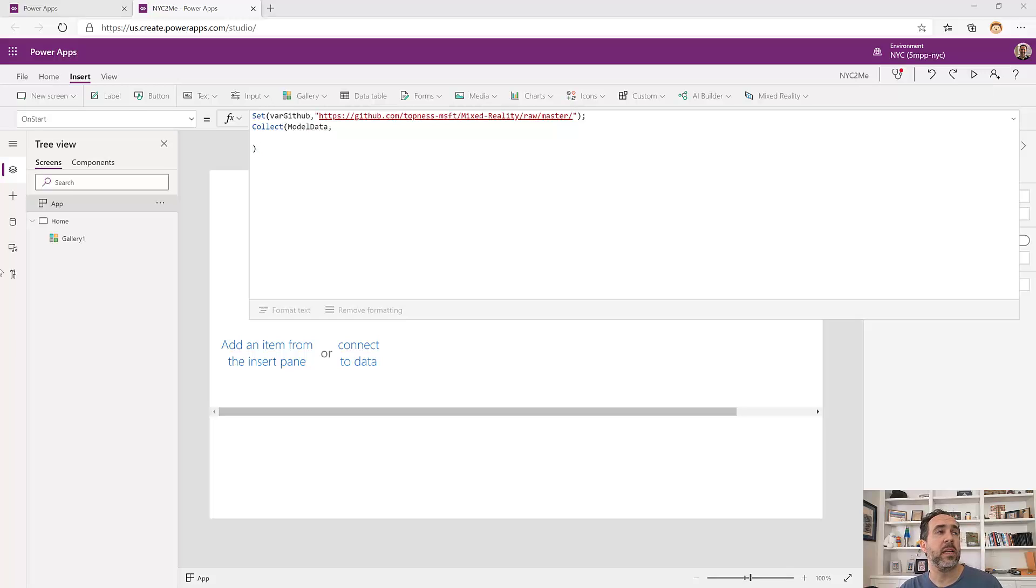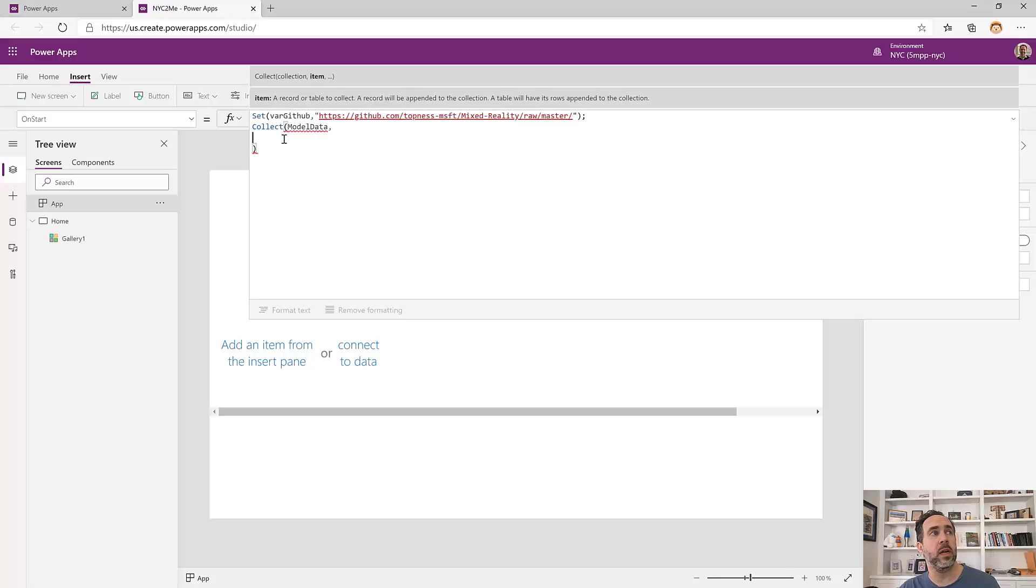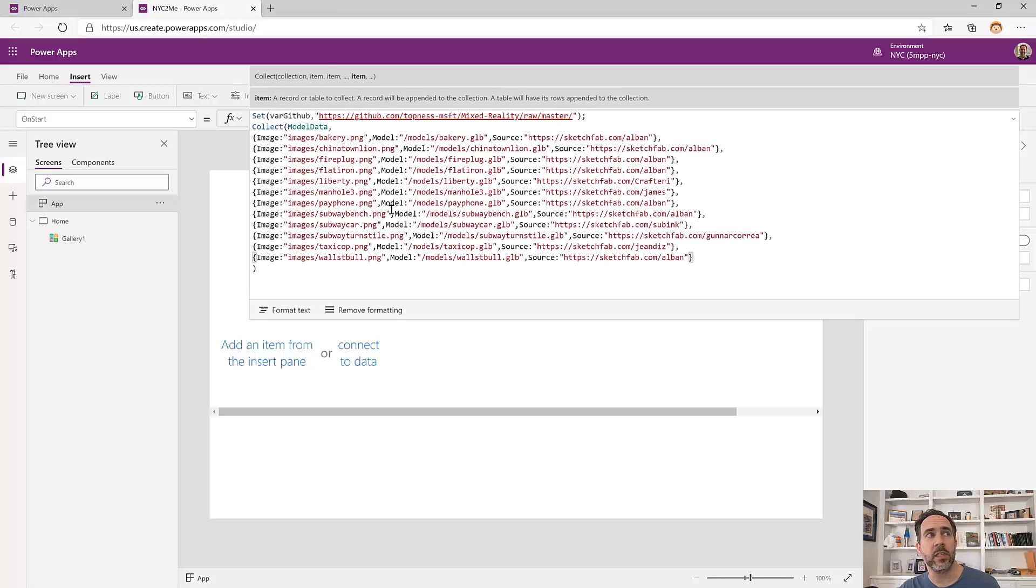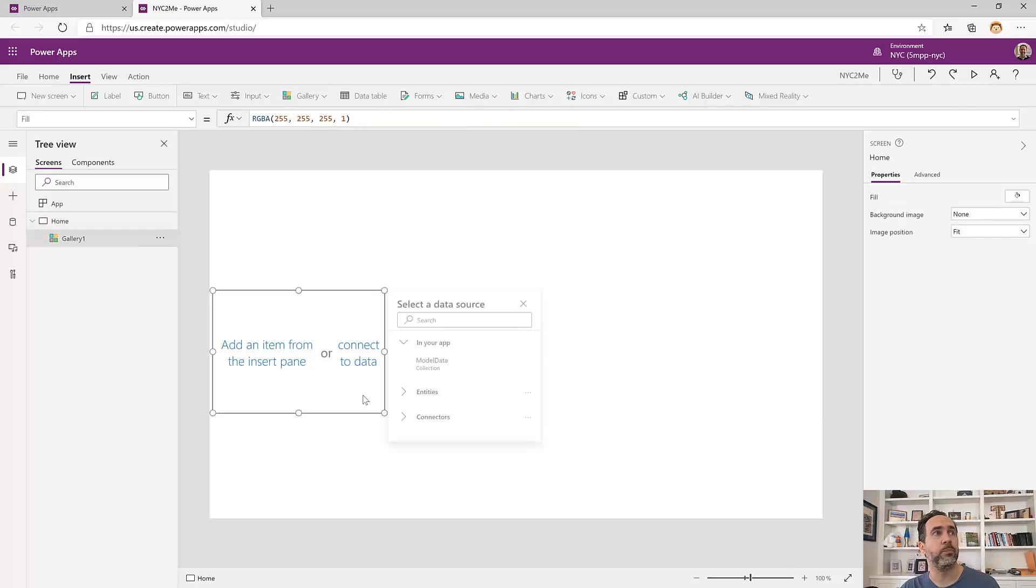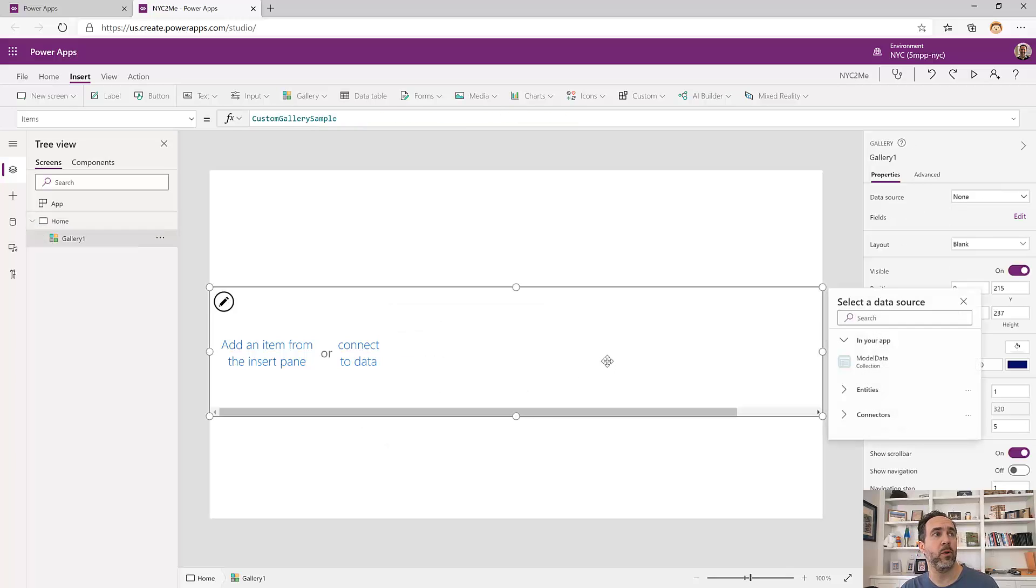This is going to be a link to the image of each model, the 3D model itself, and a link to the artist that created it so we can give proper credit.